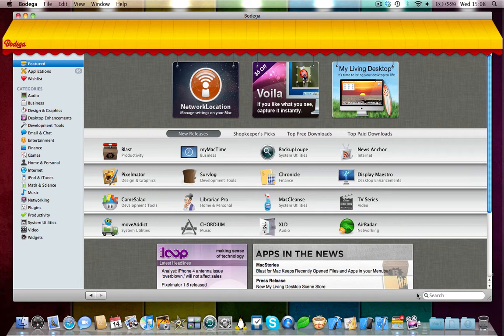What is Bodega? It's basically a free online app store, but for the Mac. It provides tons of different apps from different developers. Not just apps though, add-ons, widgets, all sorts of things, all for your Mac.